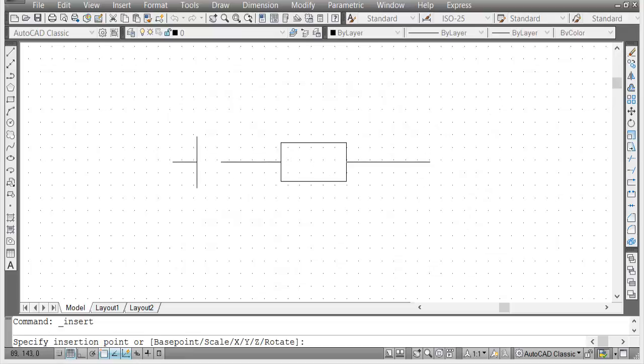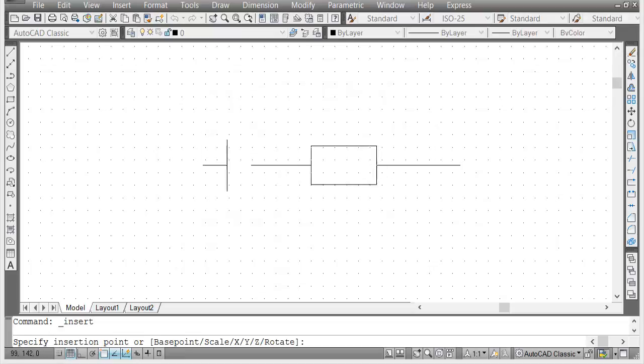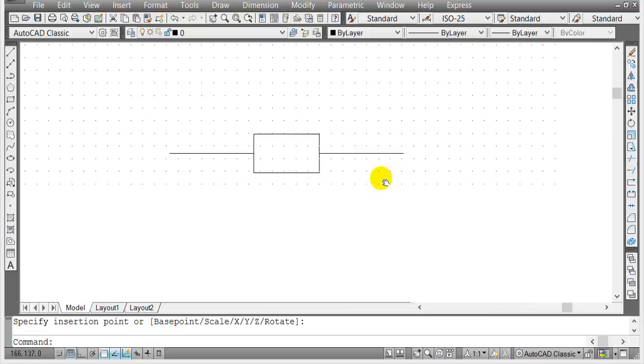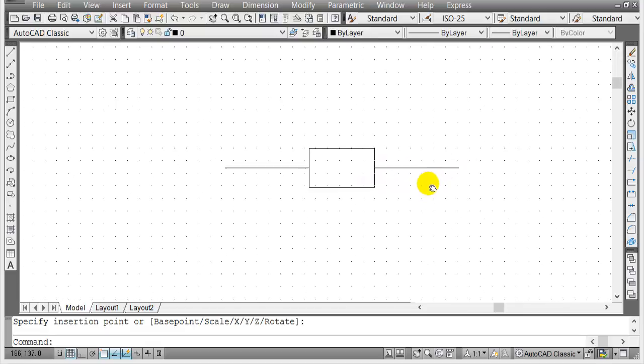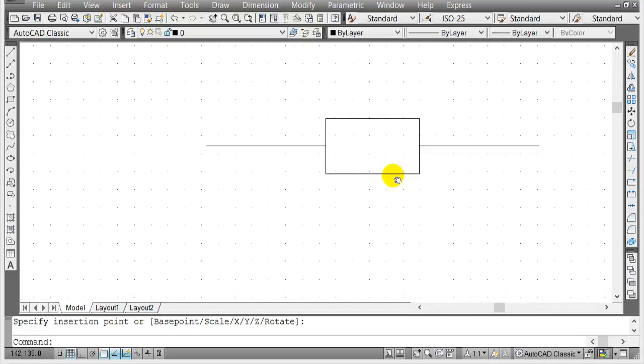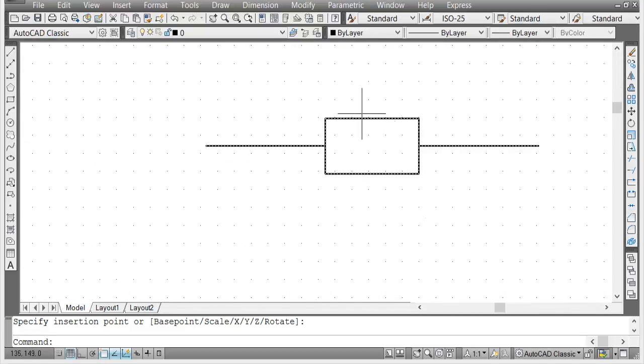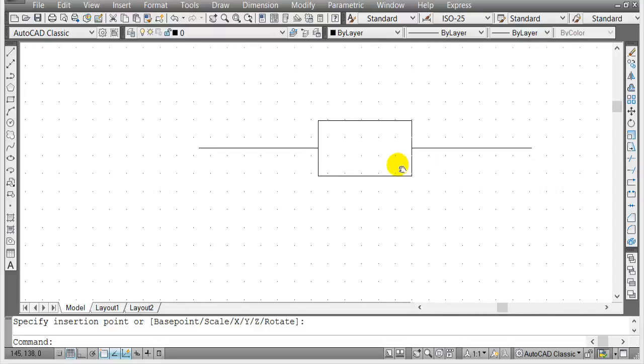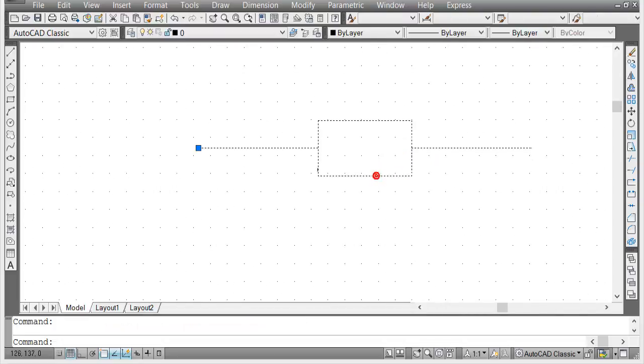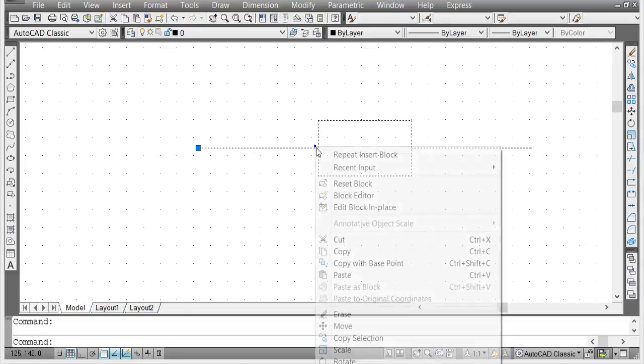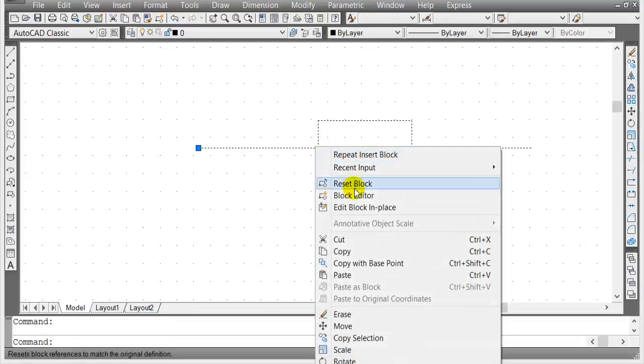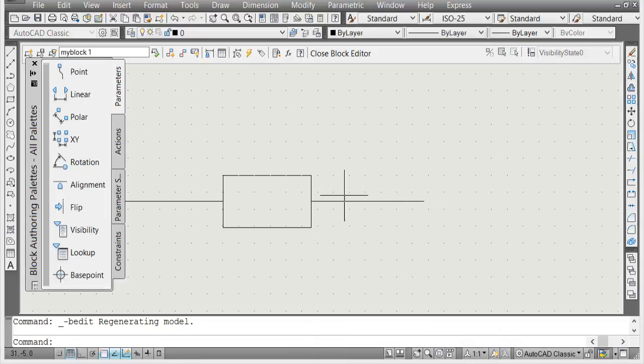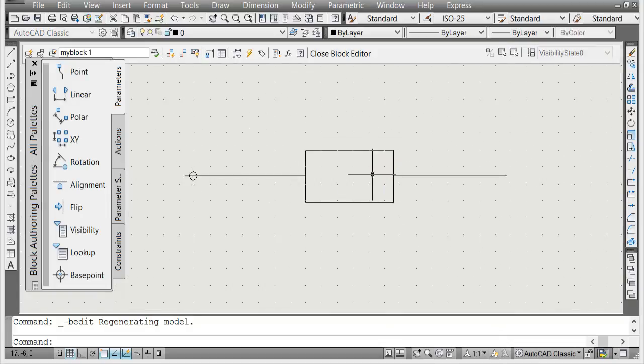Now let's say you're not happy with it or you want to add something in your block or modify the block. It's the same thing. You click on this block here and you know it's a block because there's only one blue square which is the base point. Right mouse click on that and click on block editor again. You notice you're gonna have that as a base point.